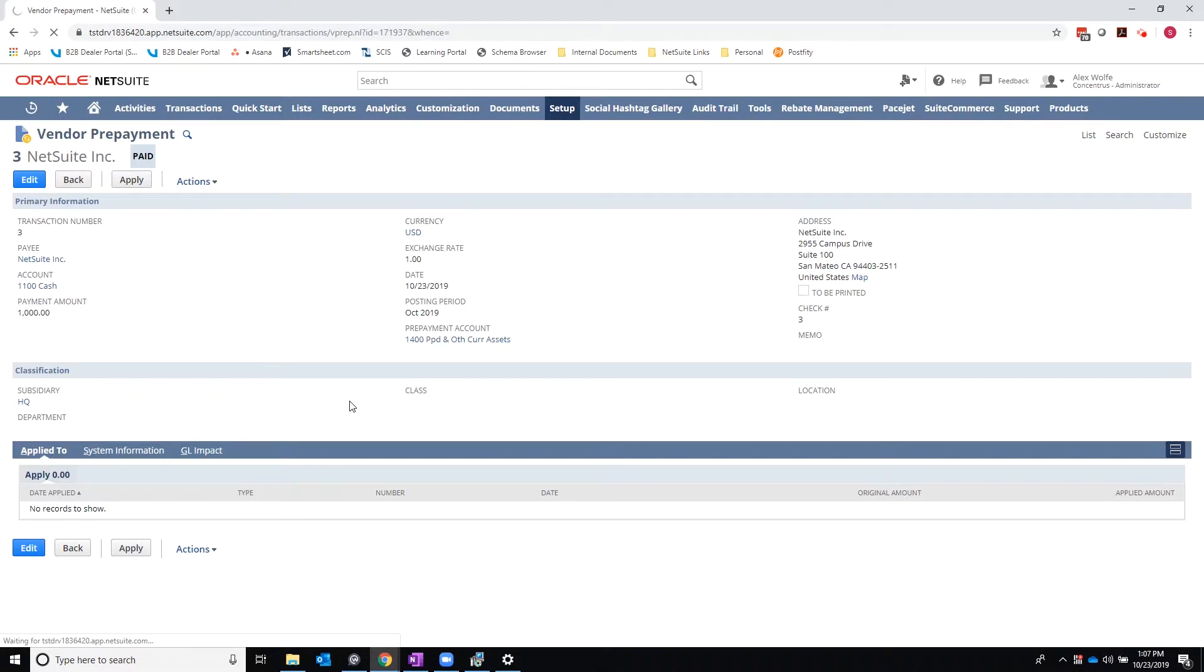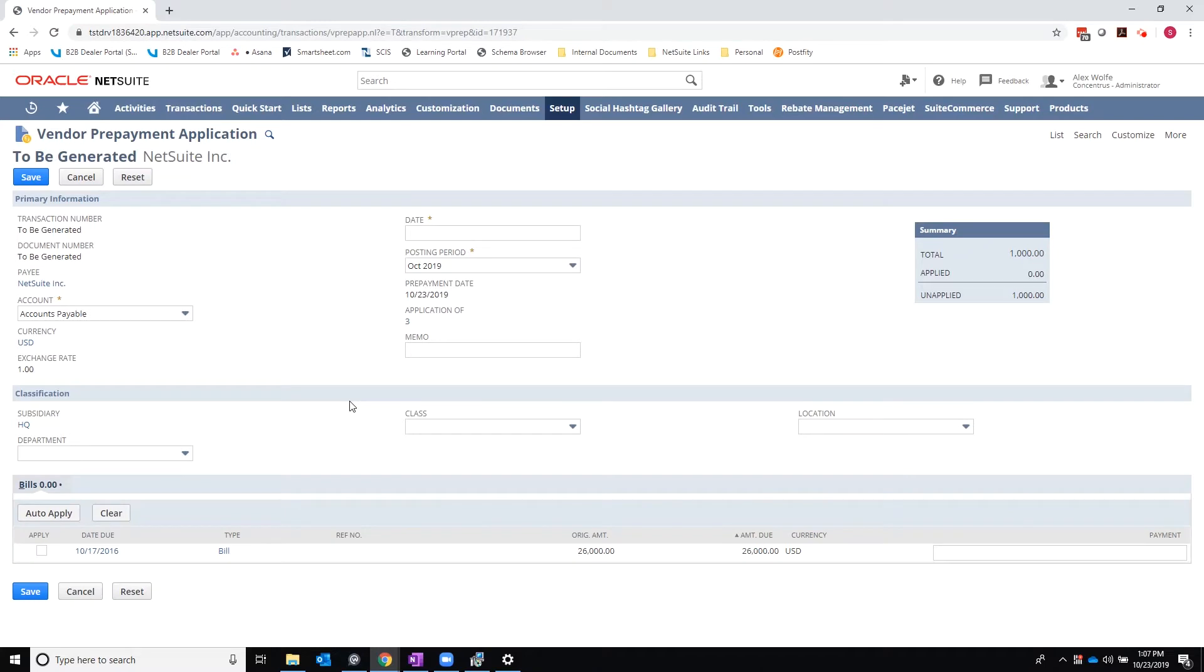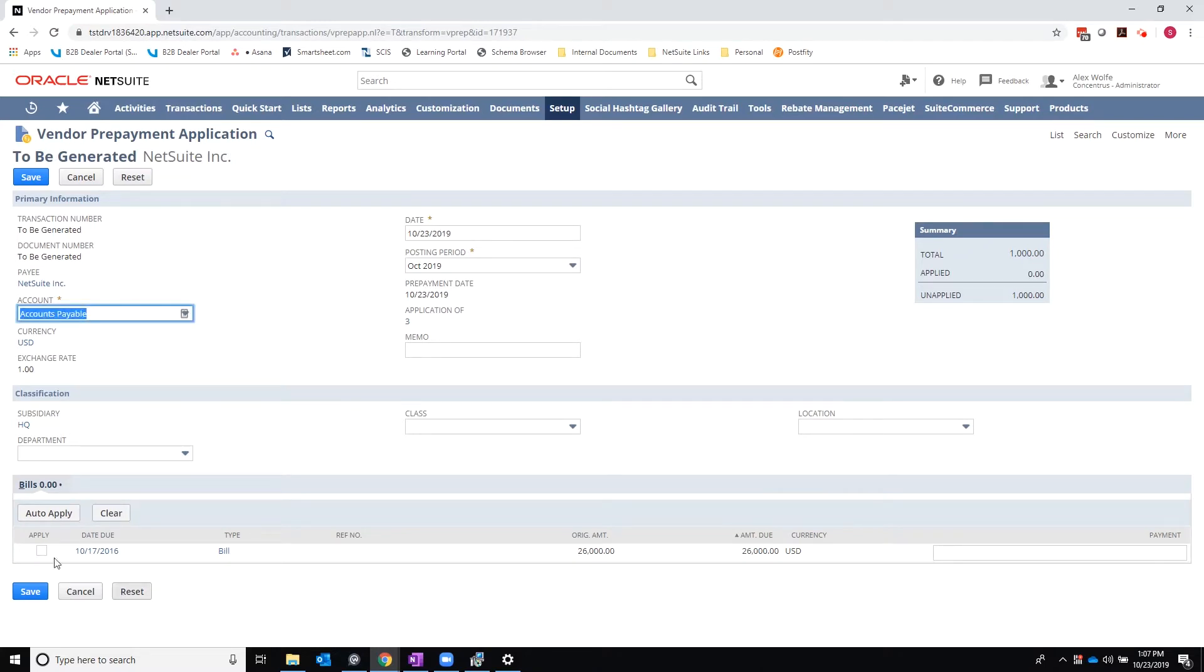And then I will be presented with an interface that is very similar to a standard payment application where I can select the transactions that I want to apply it to. I can fully apply. I can make partial payments.